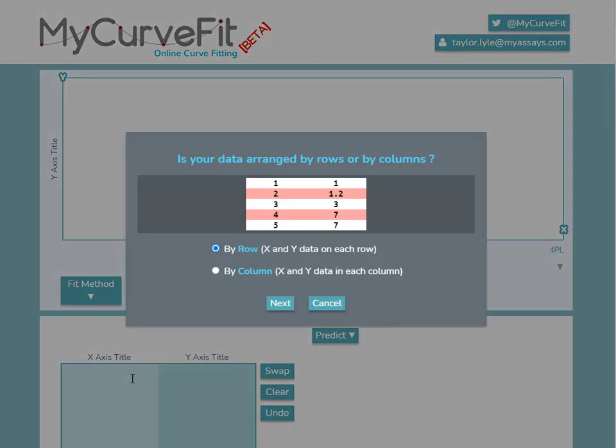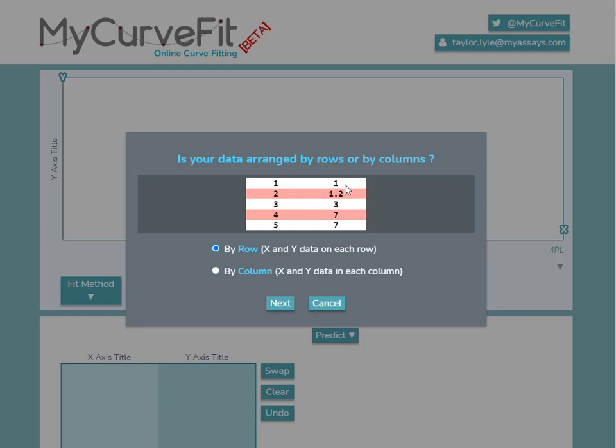Once we've pasted in the data, MyCurveFit will prompt us to answer a couple of questions about the data organization. First, we'll select how the data is arranged. In this case, it's arranged by row, with X and Y data on each row. This figure highlights each data point's X and Y data with a white or red stripe to help us visualize the selection.